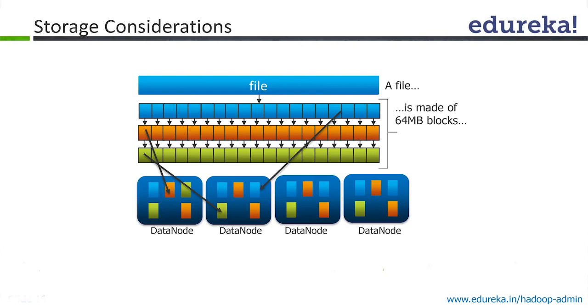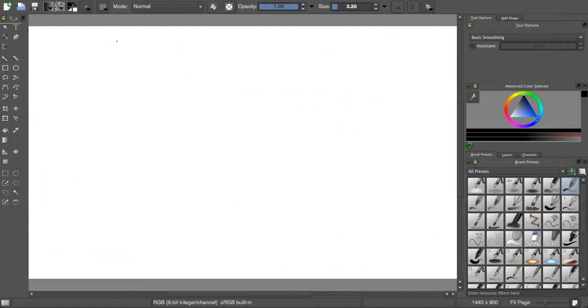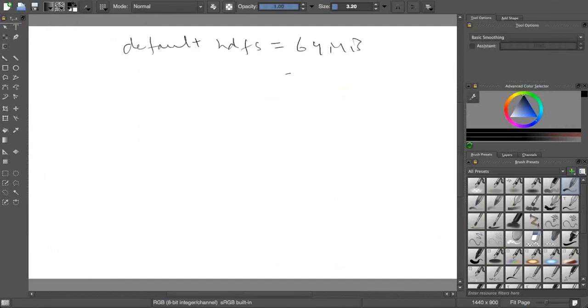Let's say tomorrow to improve the performance, my default block size is 64 MB. Tomorrow I say let's make it 128 MB. I want to increase it.